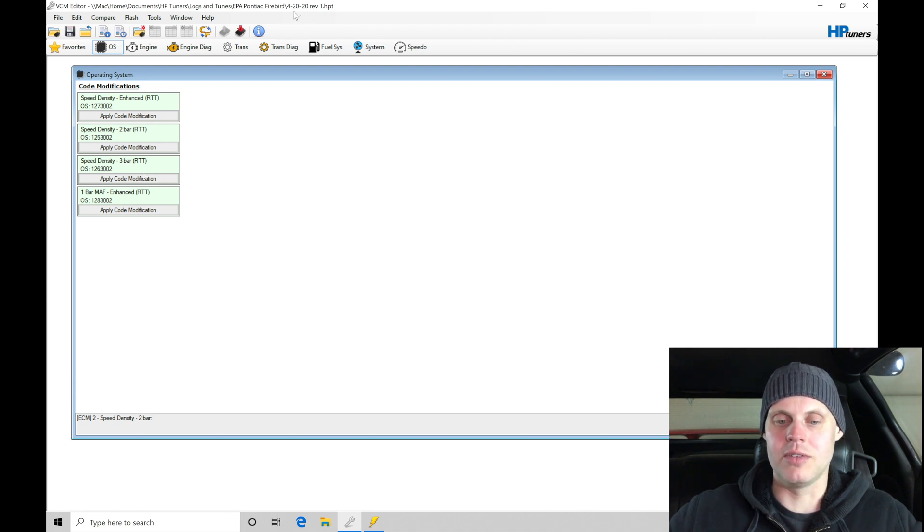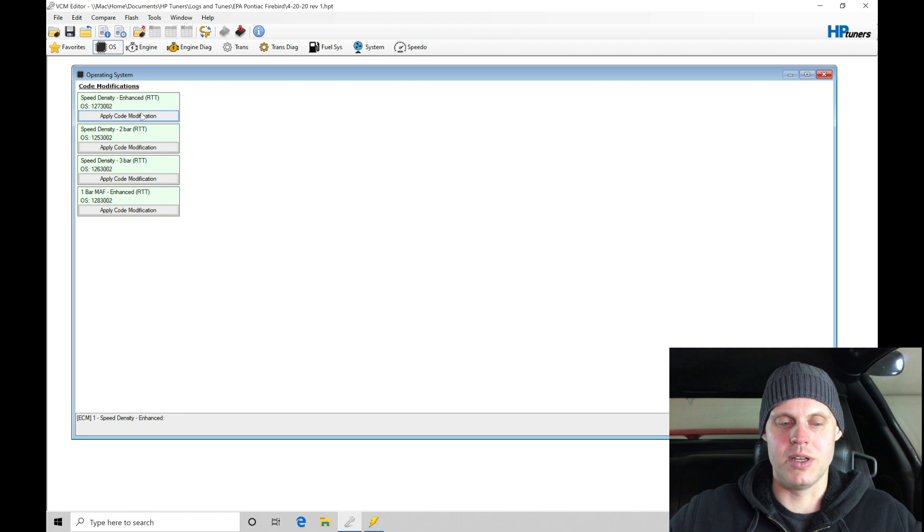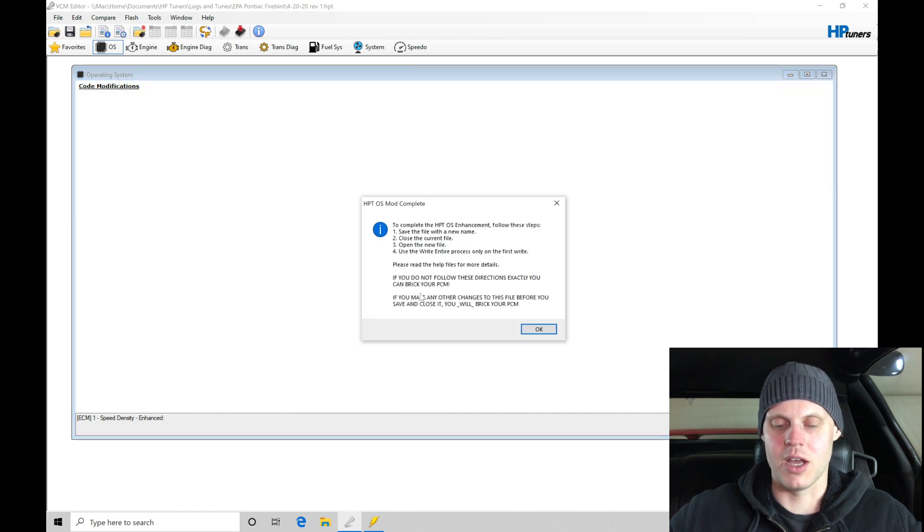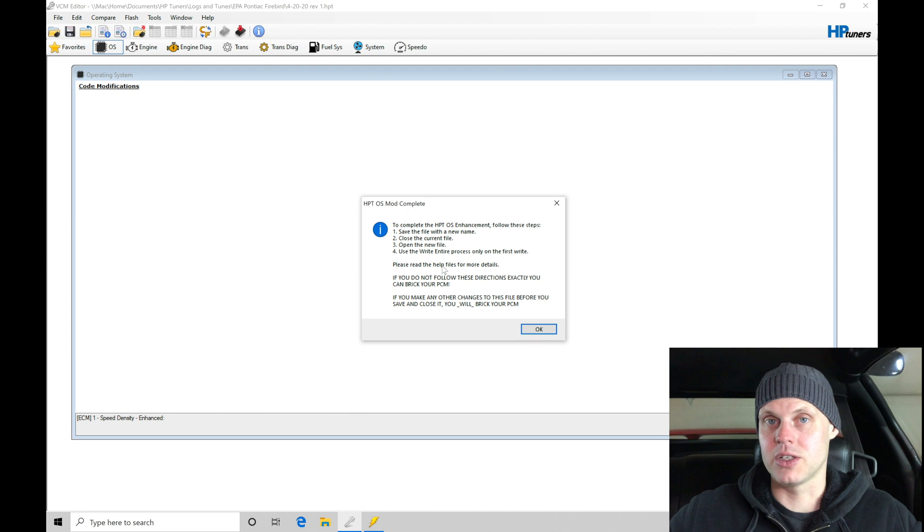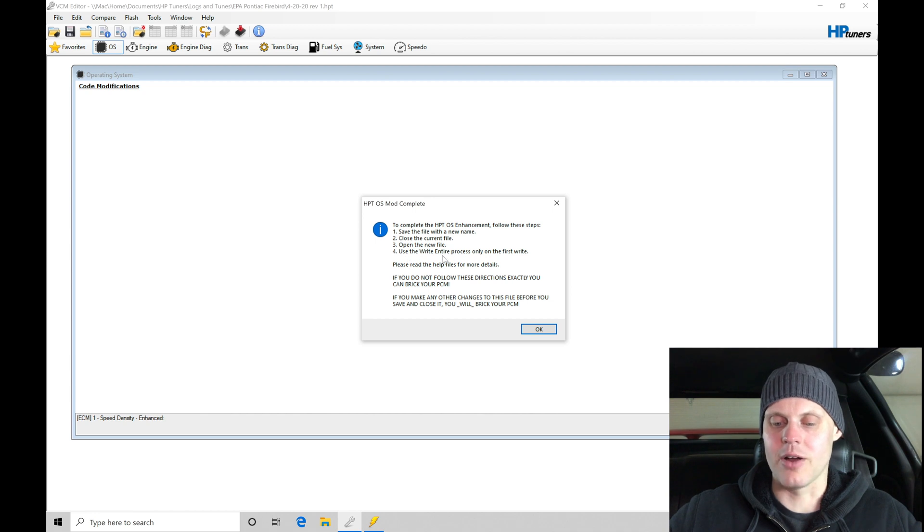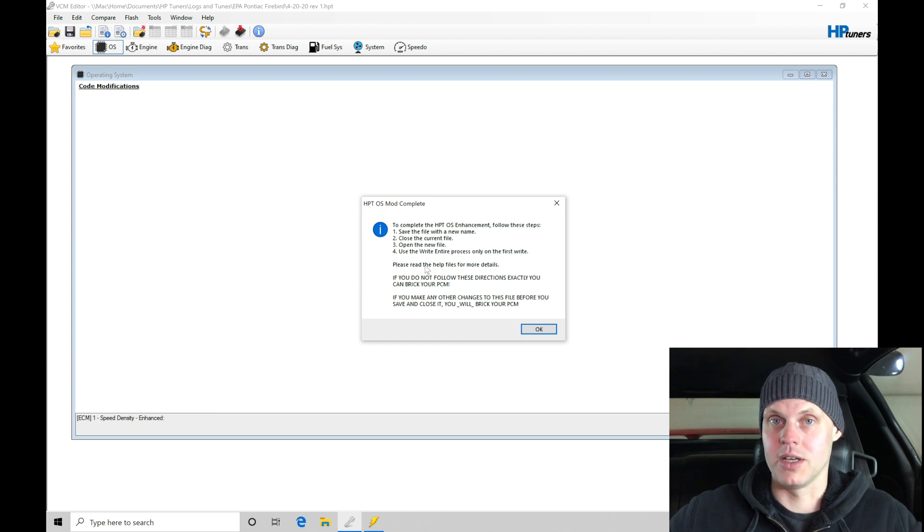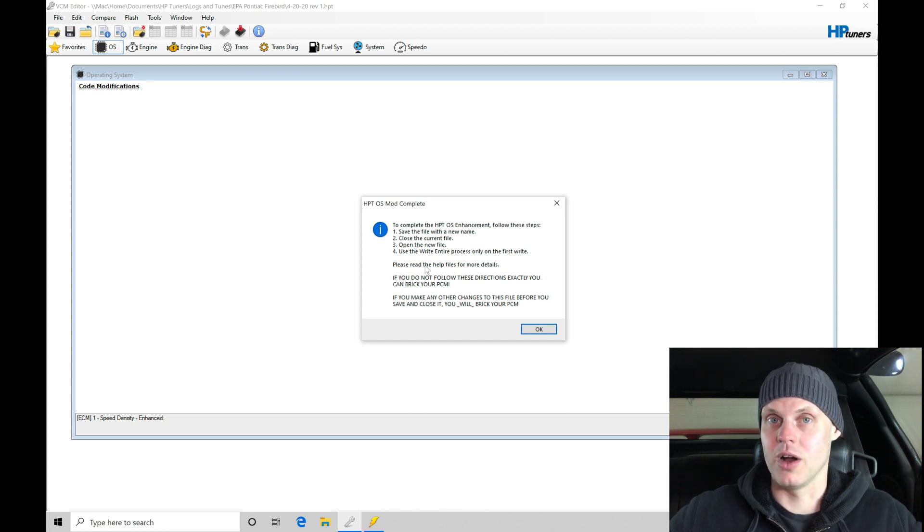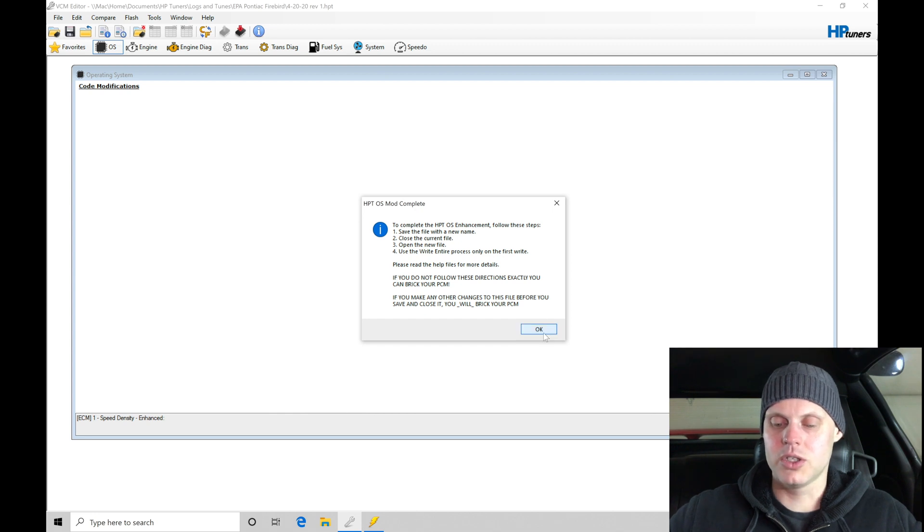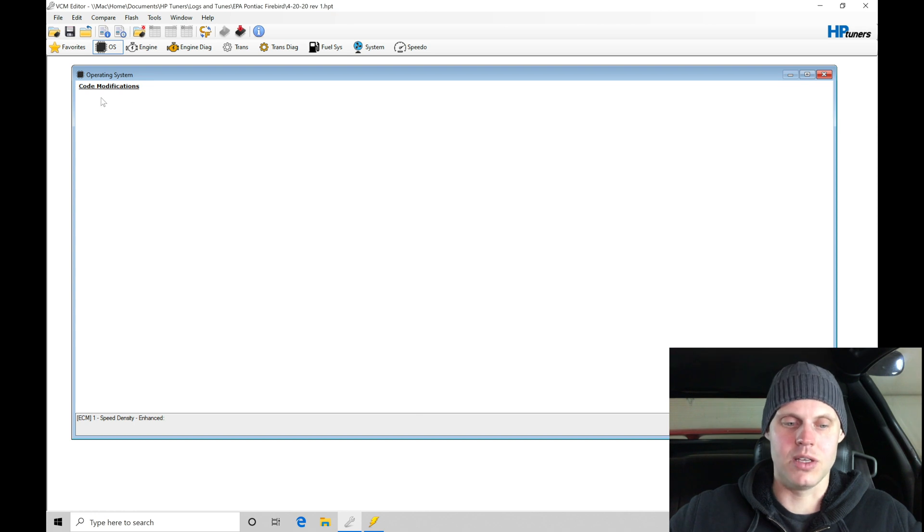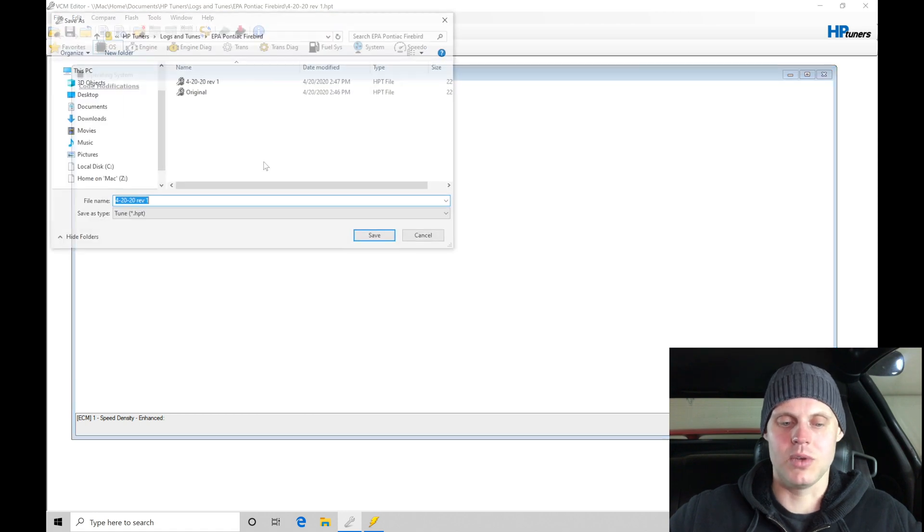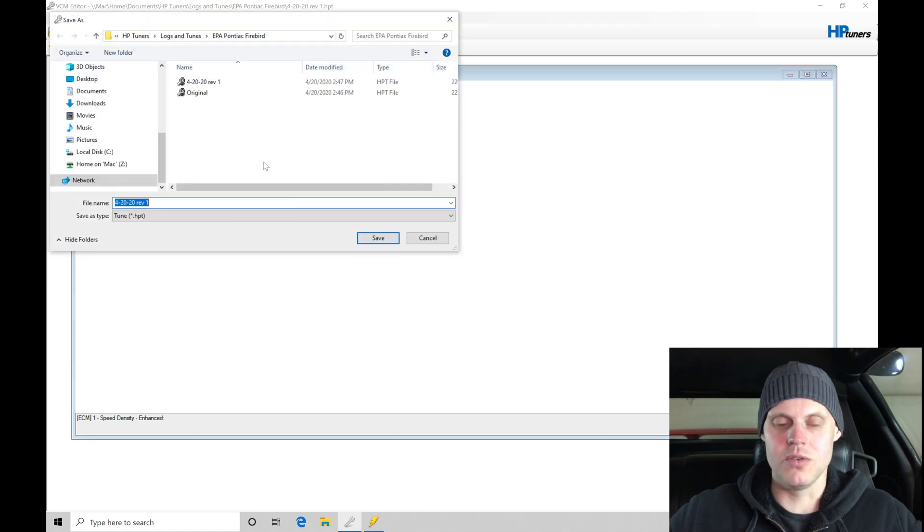Right now I've saved it as this 420 20 rev one. If I apply my patch, let's go to the speed density operating system and apply code modification. It's going to give us some specific directions. We need to save the file, then close the current file, then open the new file, and then we're going to use the write entire process, which is super important. We can't just do the normal write process when we're flashing the ECU or else it's not going to take right. Since I've applied that one bar enhanced operating patch, we can see that the operating system right here is dropped out. I'm going to go to file and save as a new file name.